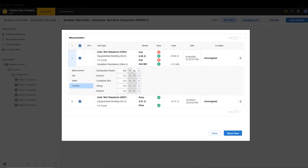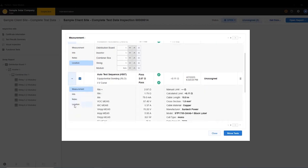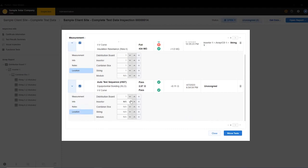So what we want to do is assign a location here. Once I assign the location, I'm just going to do Distribution Board 1, Inverter 1, Combiner 1, String 1 for this piece of test data. And then for this one, I'll do the same thing, except I'll make this String 2.